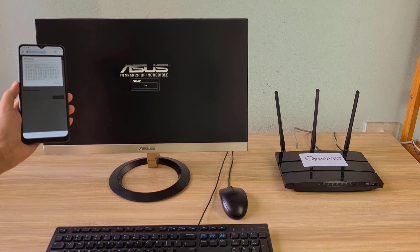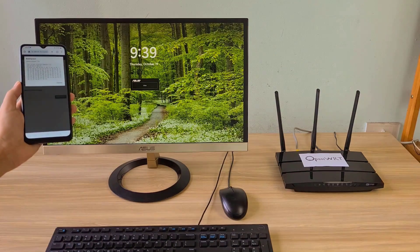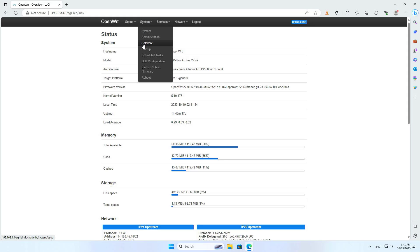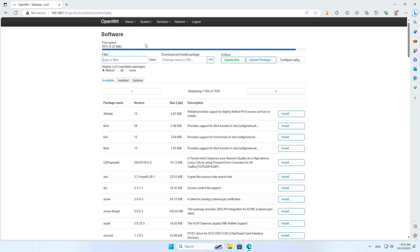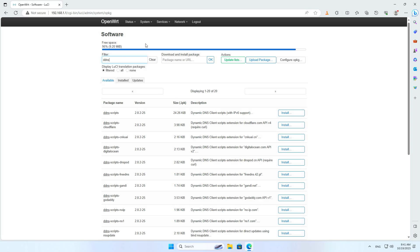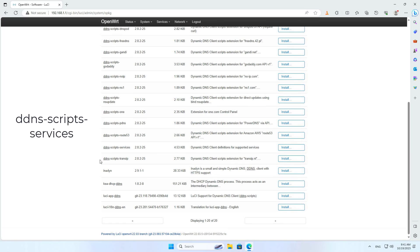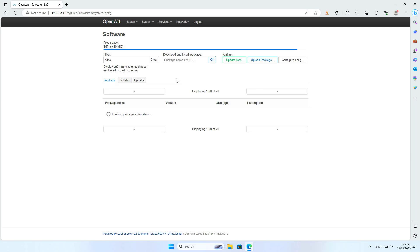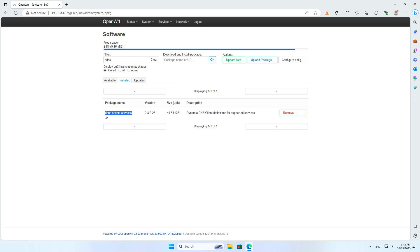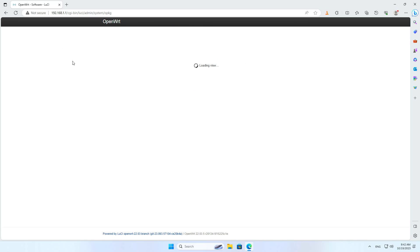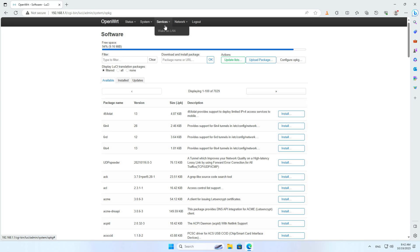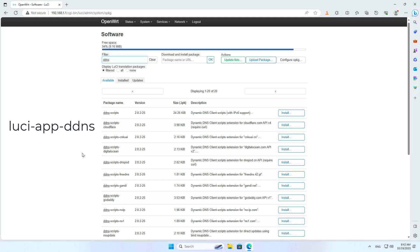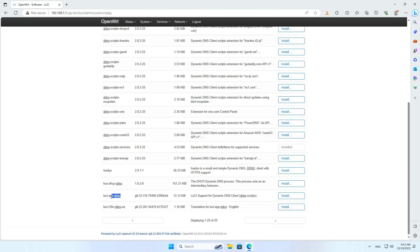The dynamic public IP address will change every time the router boots, so in the next part I guide you through setting up a dynamic domain name. Install the following packages for the OpenWRT router. The first package is named ddns-scripts-services. There is no dynamic DNS menu yet, so install one more package called luci-app-ddns.